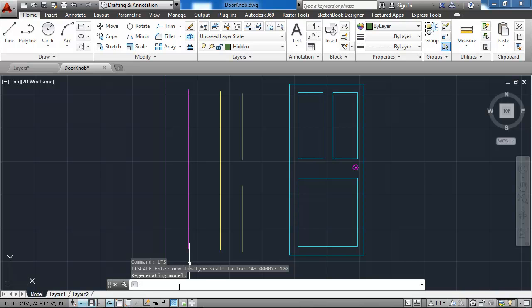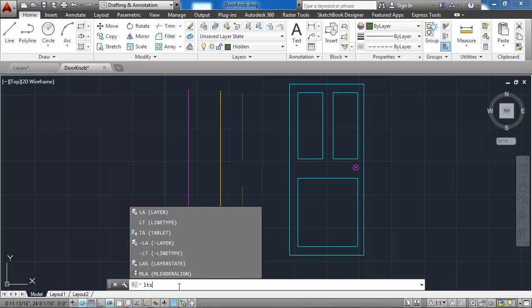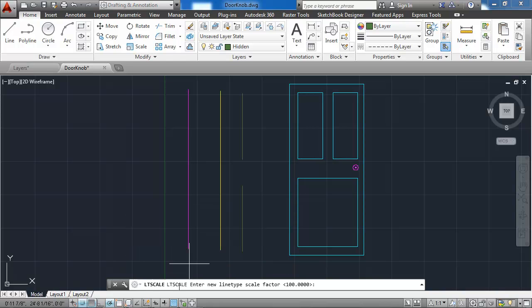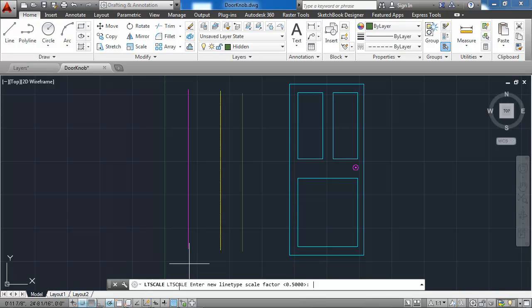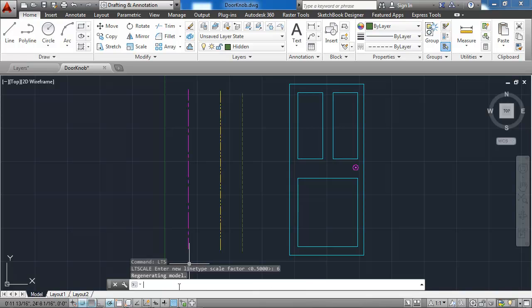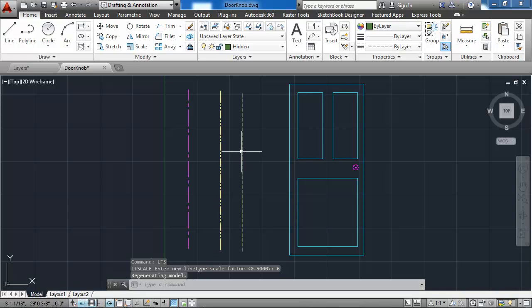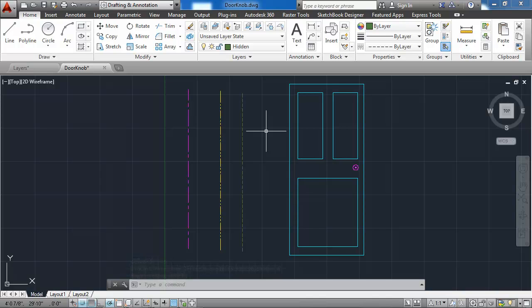If I go in the other direction with an LTS of something quite small, like say 0.5, the line types also look solid because the scale is wrong. Let's try an LTS of 6. And that appears to show all the line types at about the scale that they should. So I will leave the LTS at a scale of 6.